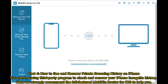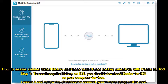Part four: how to see and recover private browsing history on iPhone. You can try using a third-party program to check and recover your iPhone incognito history. Here we strongly recommend the full-featured Mobicon Doctor for iOS to help you recover deleted Safari history.